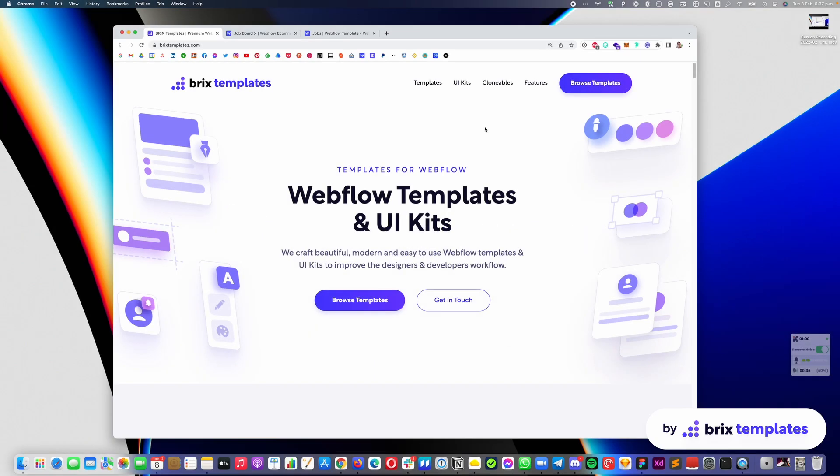Hi there, my name is Maurice Icard from Bricks and Plates, and today I'm going to record this video to answer a few quick questions regarding Job Board X and Jobs Webflow templates.